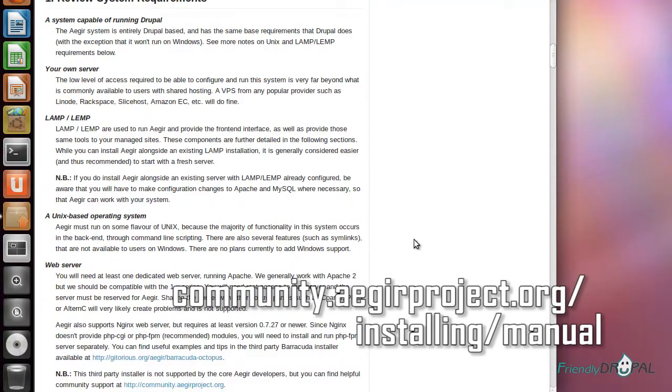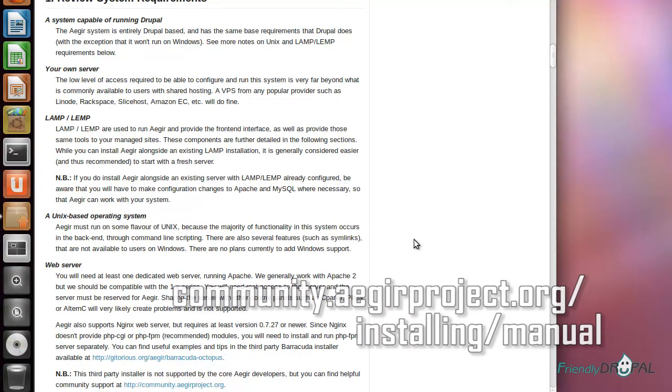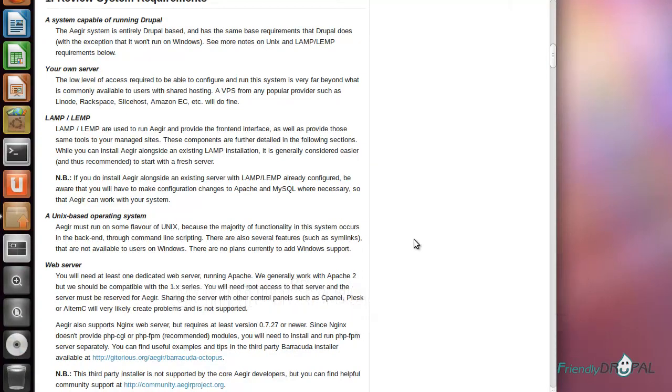You obviously need a server where you can access via SSH with root privileges. You can either have it local, like I have Ubuntu installed on VirtualBox on my Windows machine, or you can simply buy VPS hosting, which you can get really cheap these days.